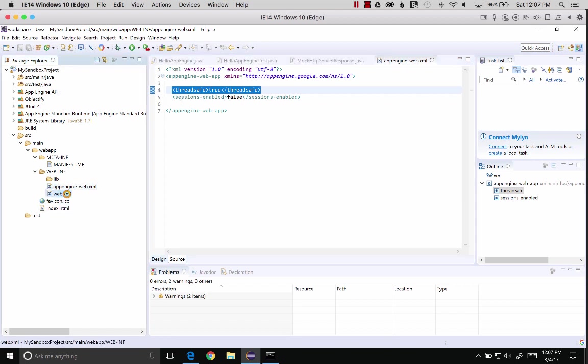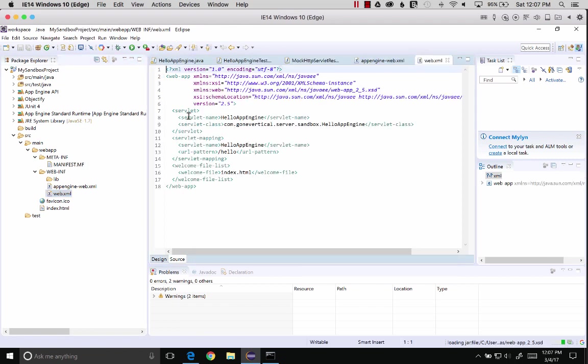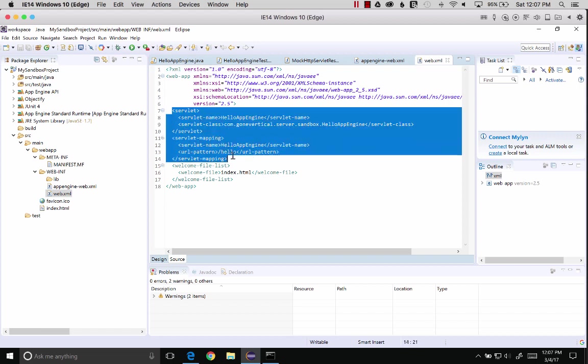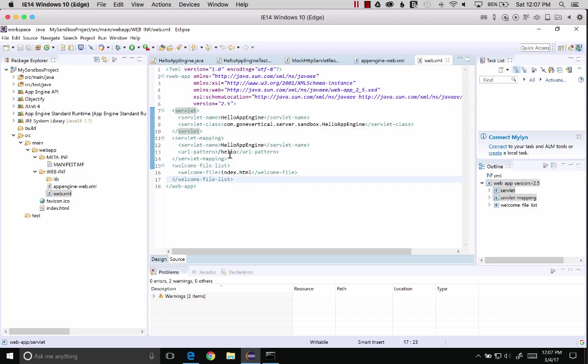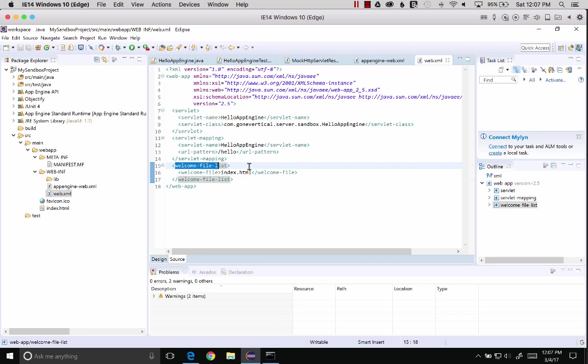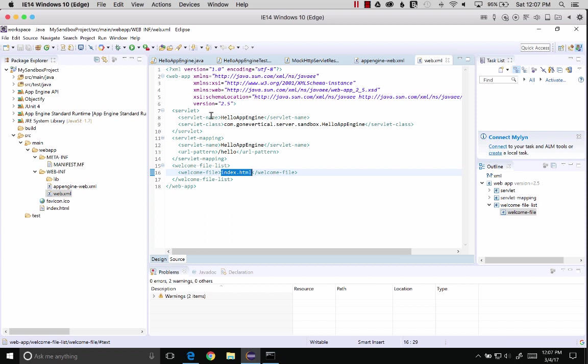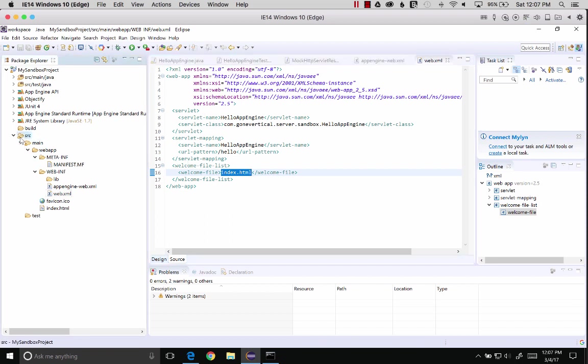The web XML is basically the servlet container descriptor. These are the directions for telling how the web server should behave, such as, I want a welcome page, and if I come to the root directory, I'm going to go to the index.html file.